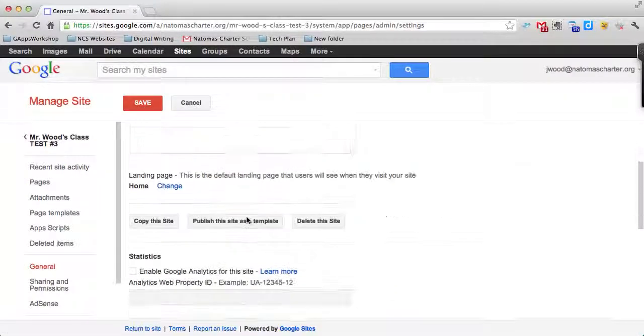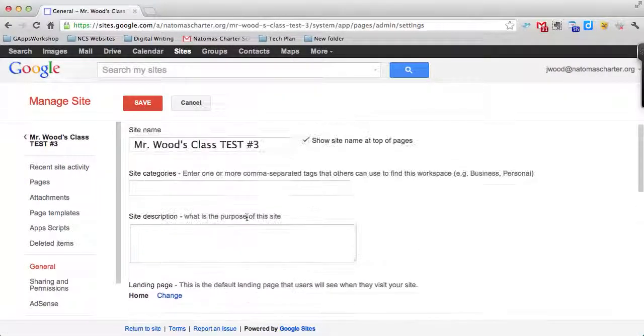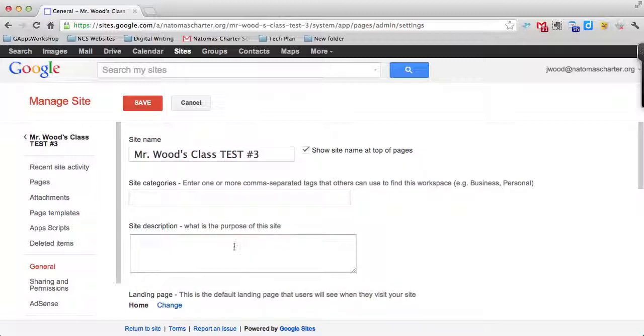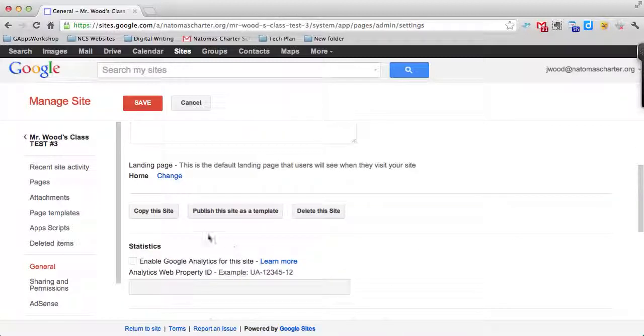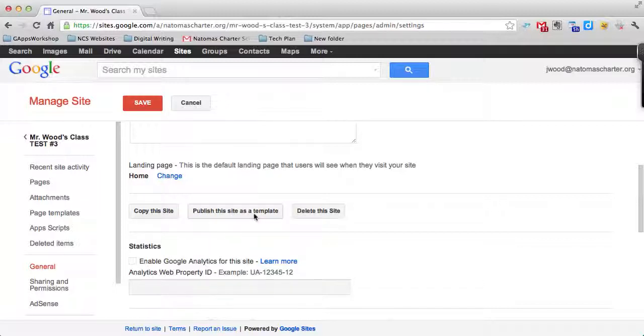You can actually scroll down on this main page where you can change your site's name and actually either copy the site, publish it as a site template - if you want your students to copy it for some reason, this might be helpful if you're doing portfolios with students - or delete the site altogether.